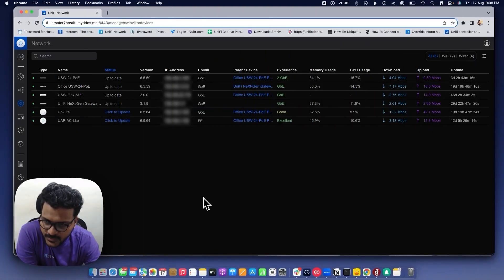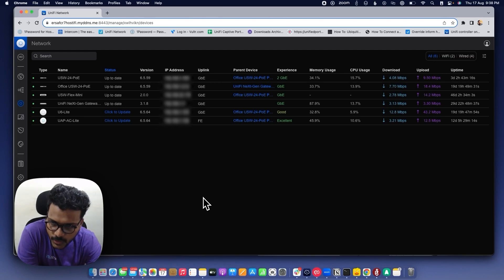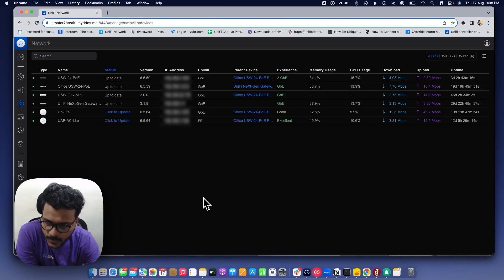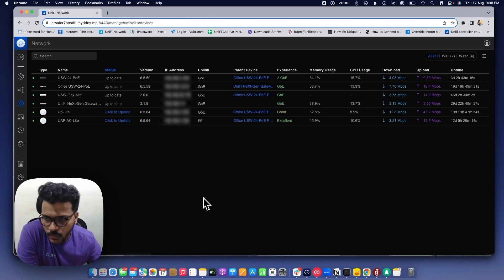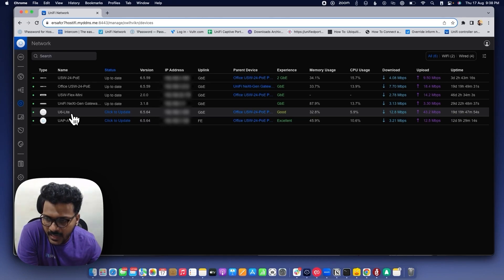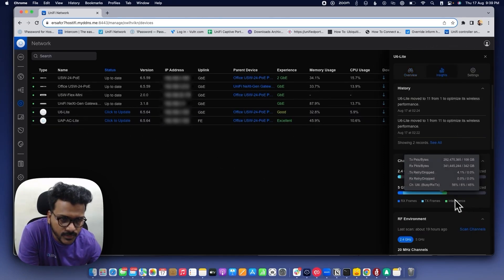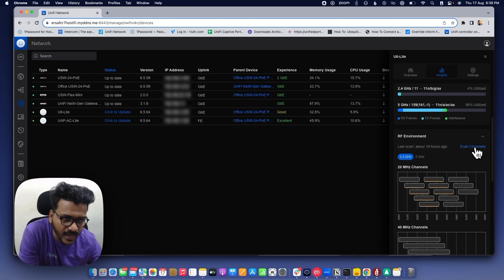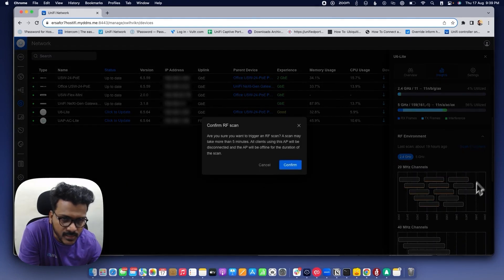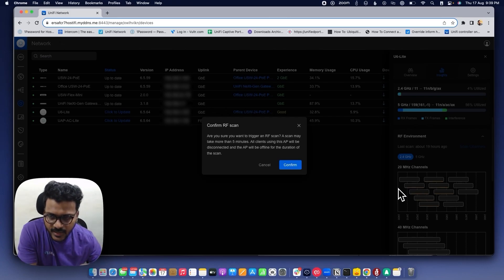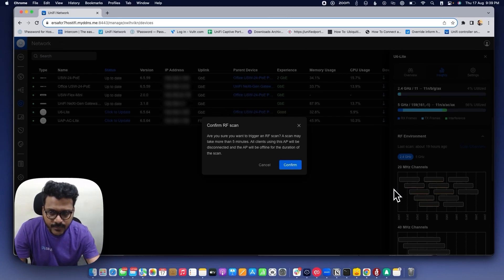Tip number one to improve your Wi-Fi performance is to adjust your channel frequency. To do that, you have to scan the RF environment on each of the access points adopted on the site. You can do the RF scanning by clicking on that access point, going inside, and selecting the RF environment option to scan the channels for 2.4 as well as the 5 GHz band.